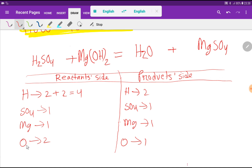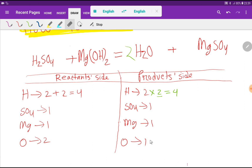To balance this reaction we have to balance hydrogen, sulfate, magnesium, and oxygen from both sides. On the left we have four hydrogen but on the right we have two, so I multiply water by two — that gives four hydrogen and two oxygen. Now hydrogen four-four is balanced, sulfate one-one is balanced, magnesium one-one is balanced, and oxygen two-two is balanced. So this is the balanced equation.